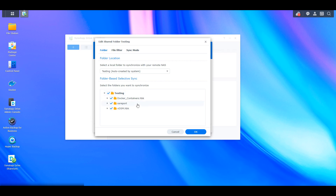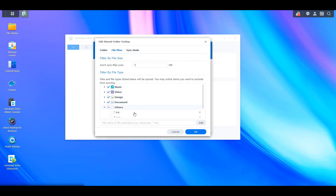The second tab is for file filters. If you want to filter specific files and only include or exclude certain files — like images, for example — you can do that here. But if you want to sync everything, you can ignore that and then select the Sync Mode tab.